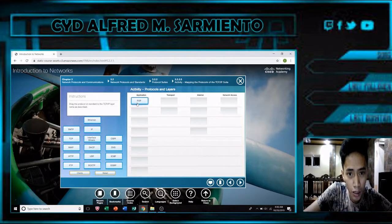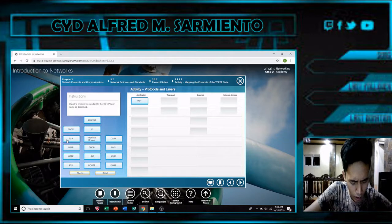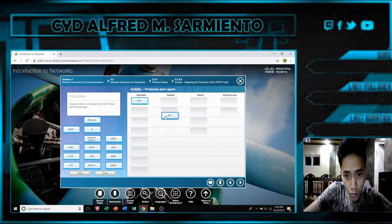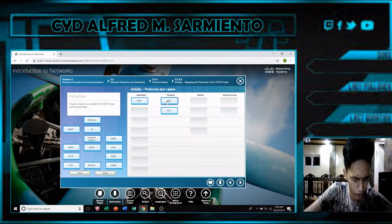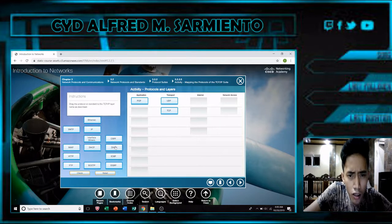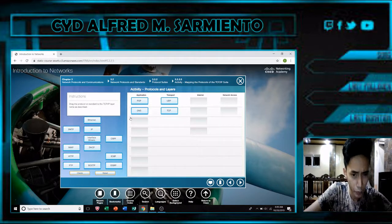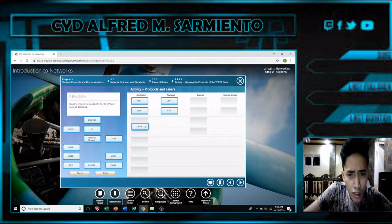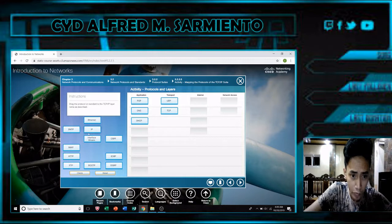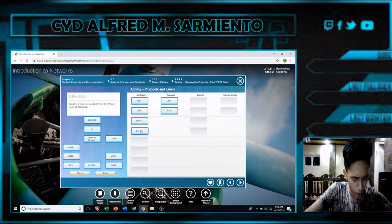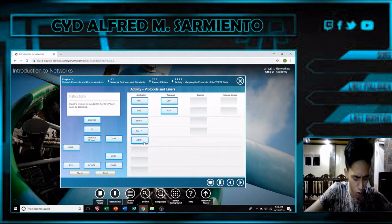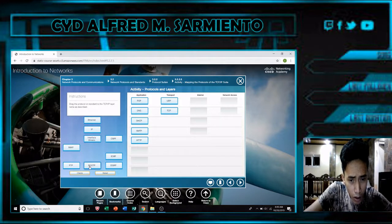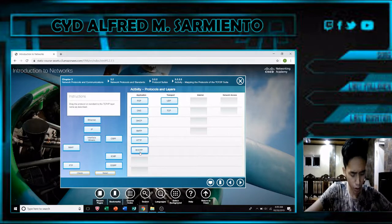I'm going to put POP for the application layer, TCP for the transport layer, UDP for the transport layer, DNS for the application layer, DHCP for the application layer, SMTP for the application layer, and HTTP for the application layer.